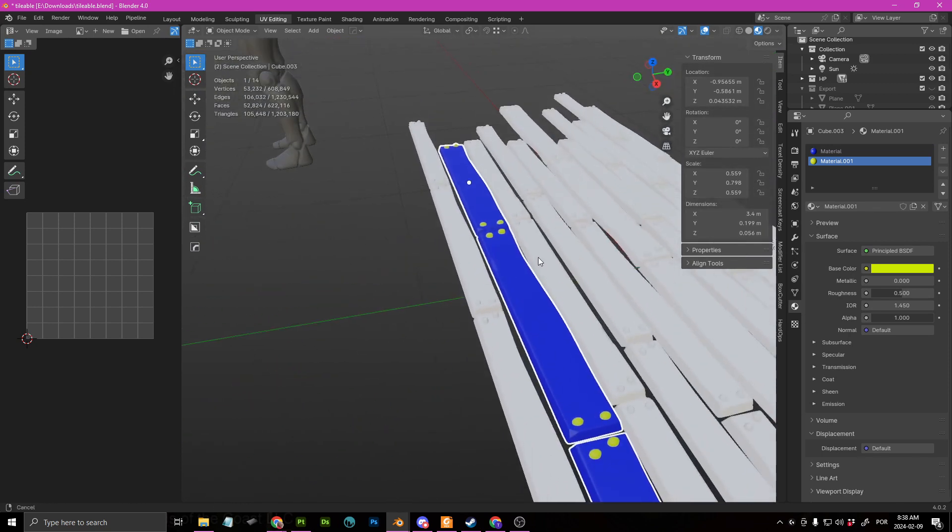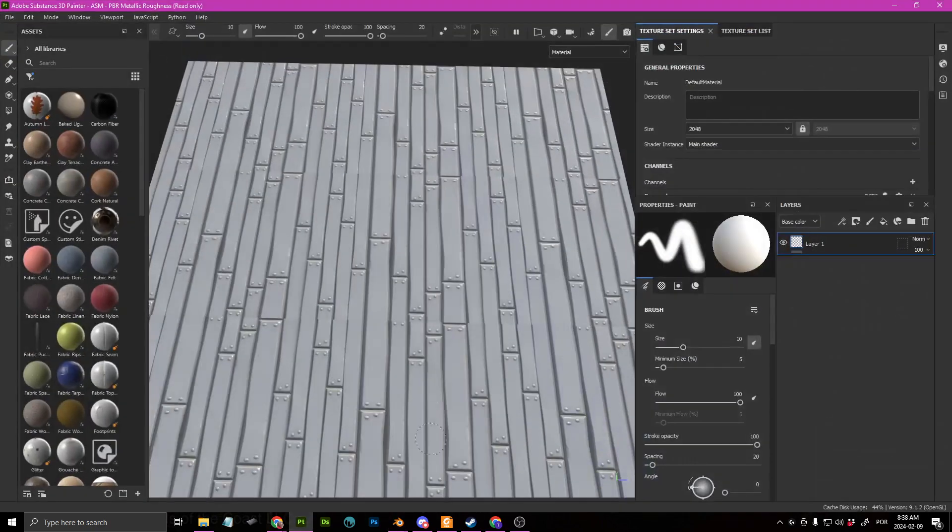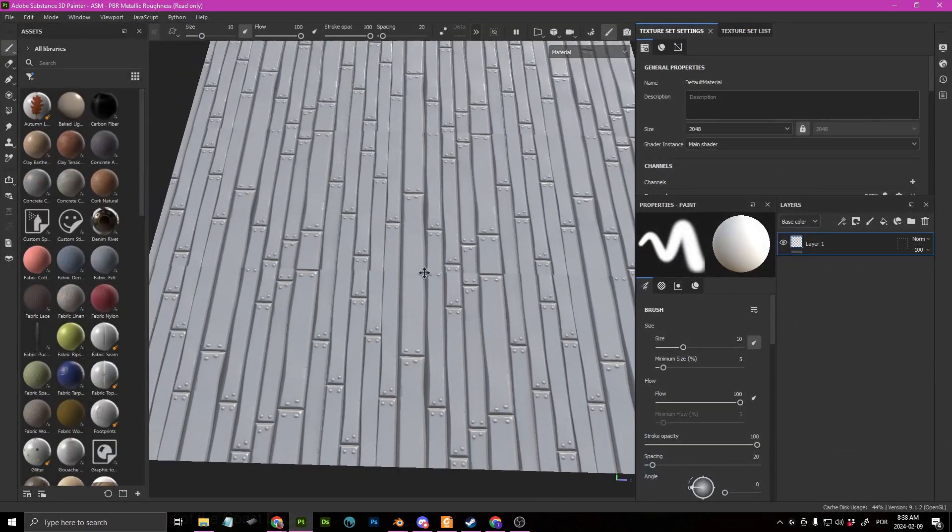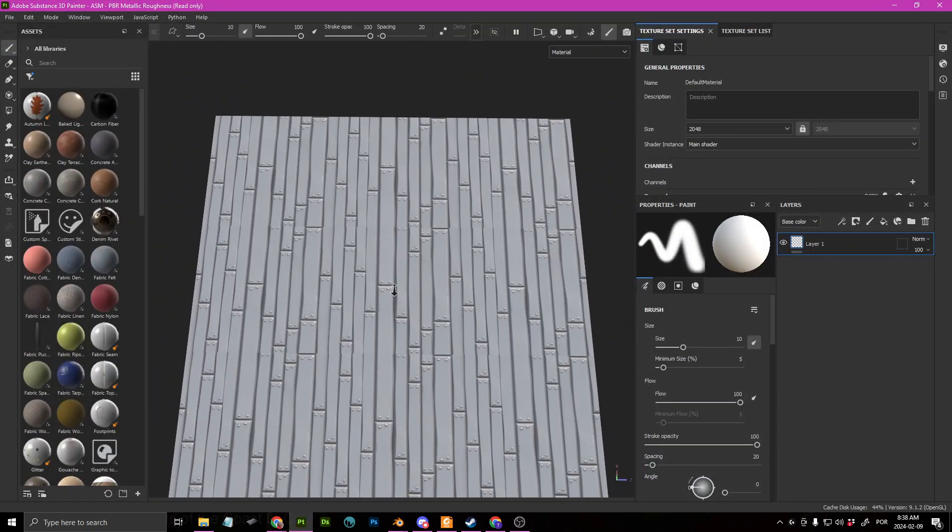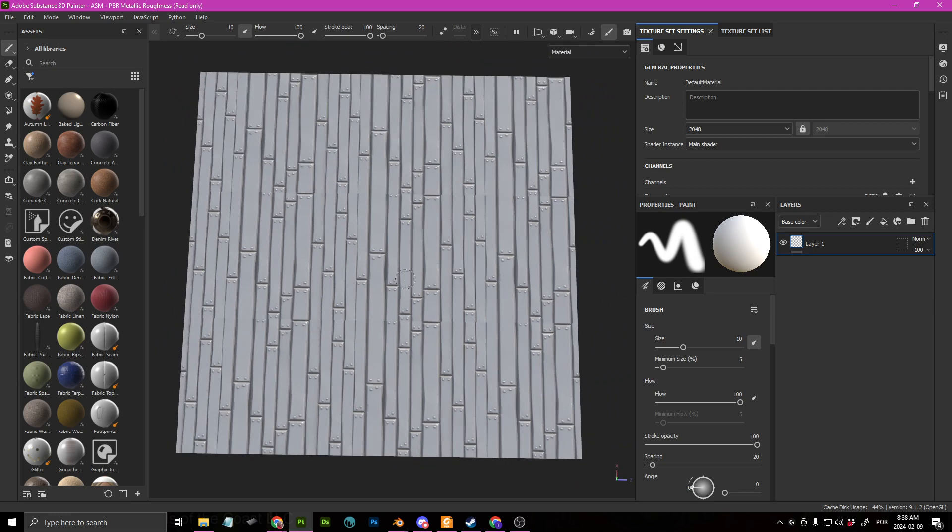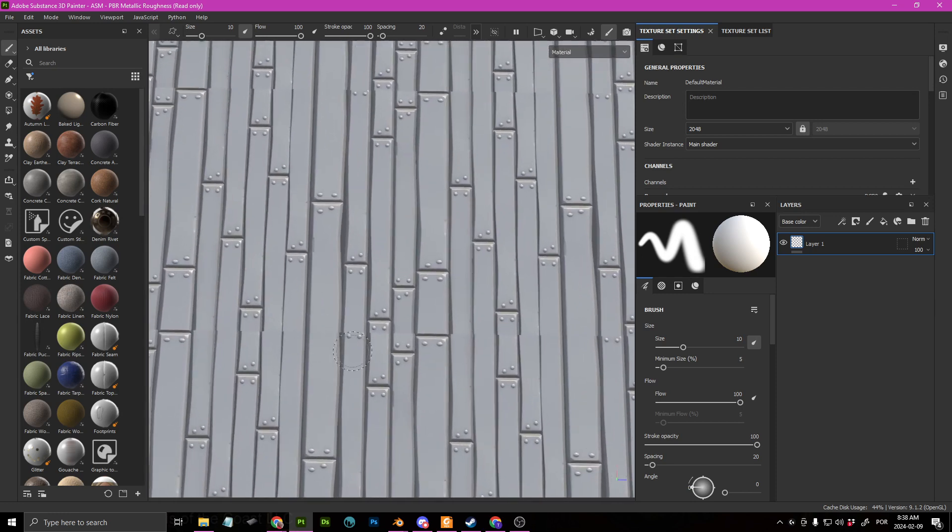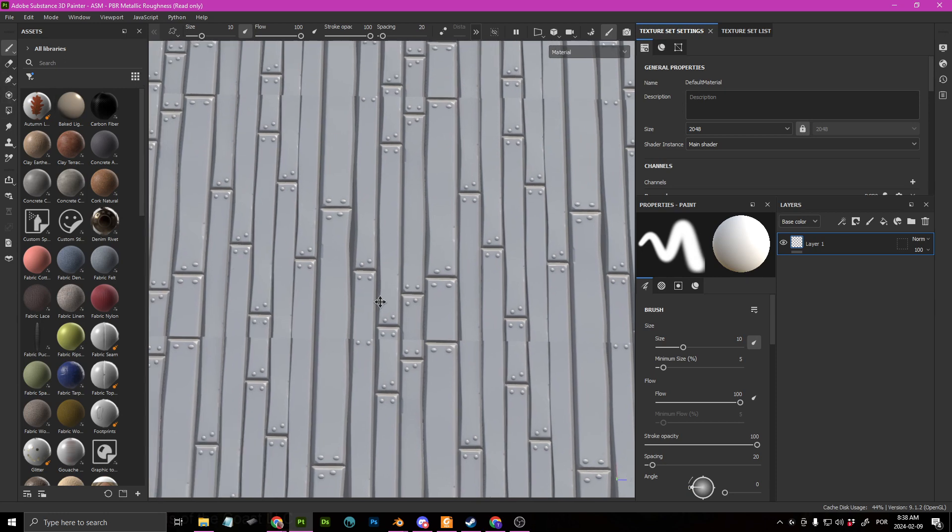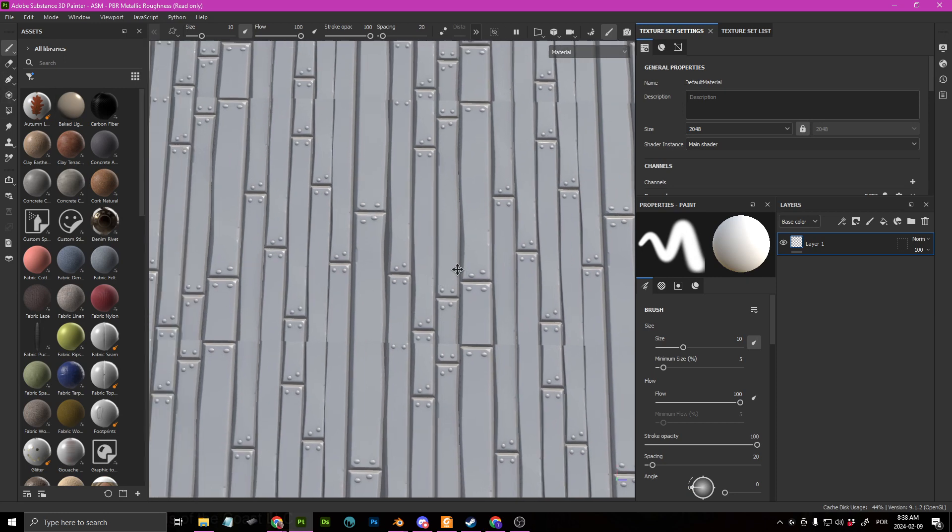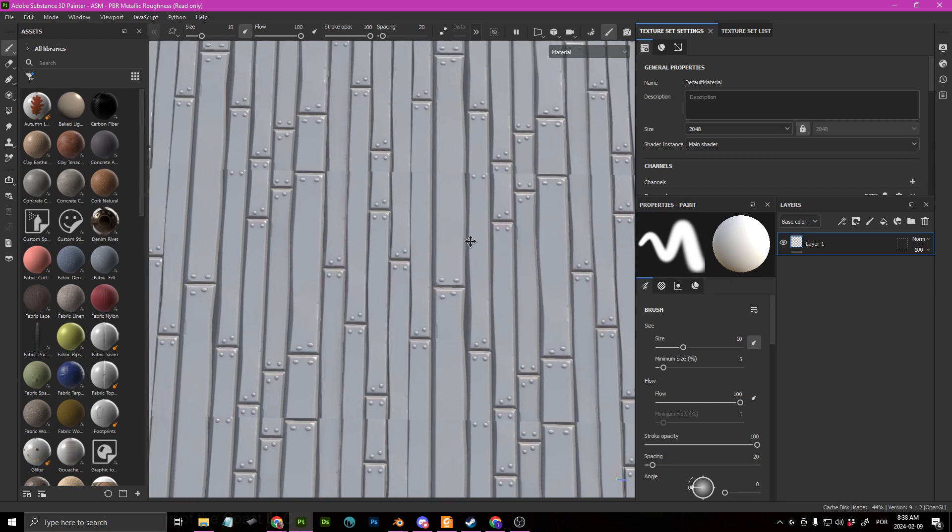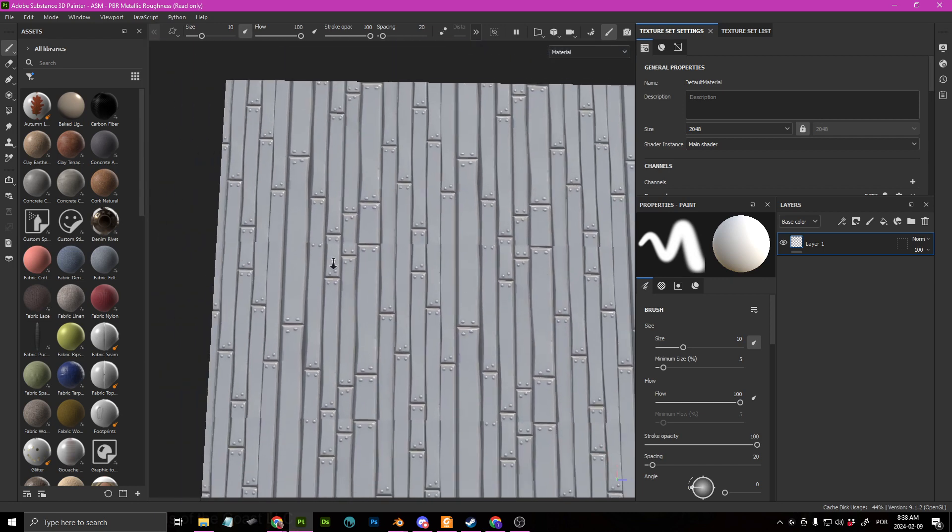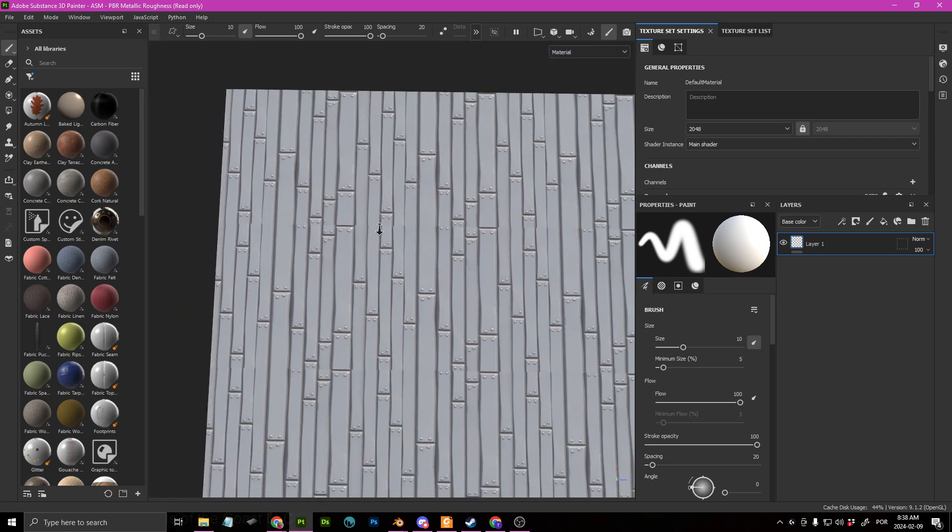So I already went ahead and brought those to Painter. And this is what the bake looks like. Don't mind the artifacts like this. You can actually fix them with this clone stamp tool if you want to. I just wasn't very careful when I laid out my planks, but it's good enough for a test.